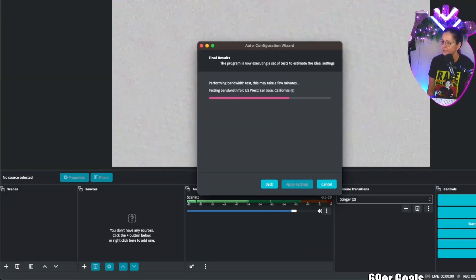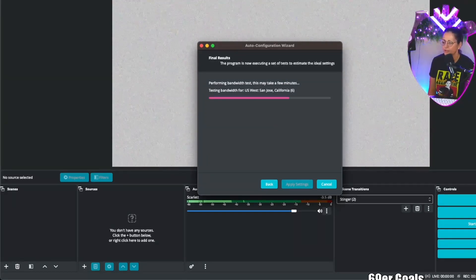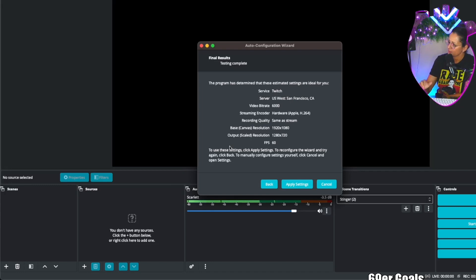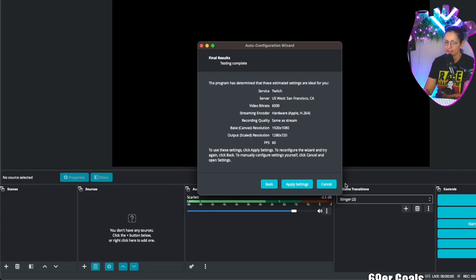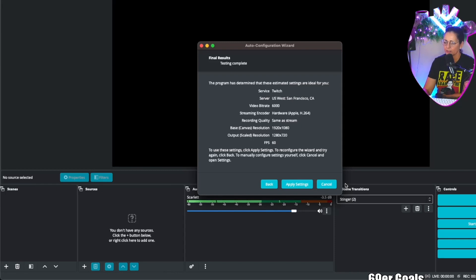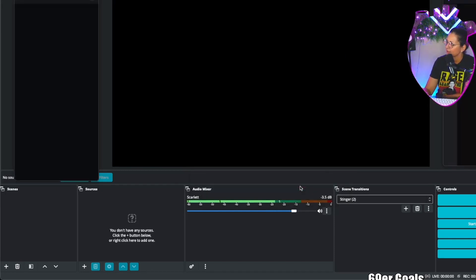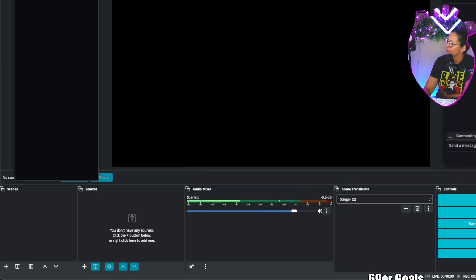Wait for it. Let the bandwidth test run. And then it will tell you the program has determined that these estimated settings are ideal for you. It's going to take into consideration your bandwidth, your computer system, all that good stuff. Click apply settings. We are ready to go.